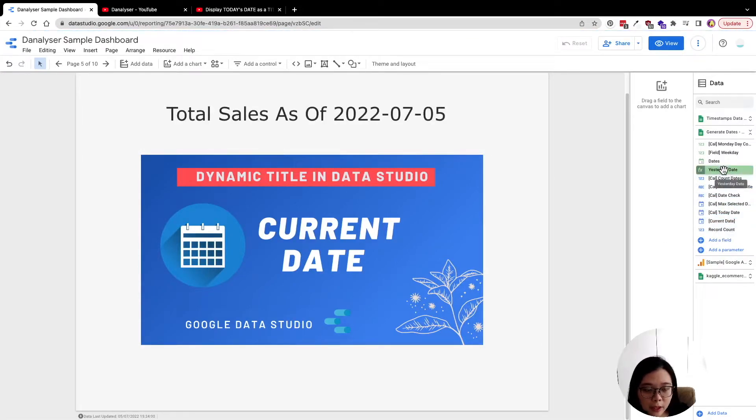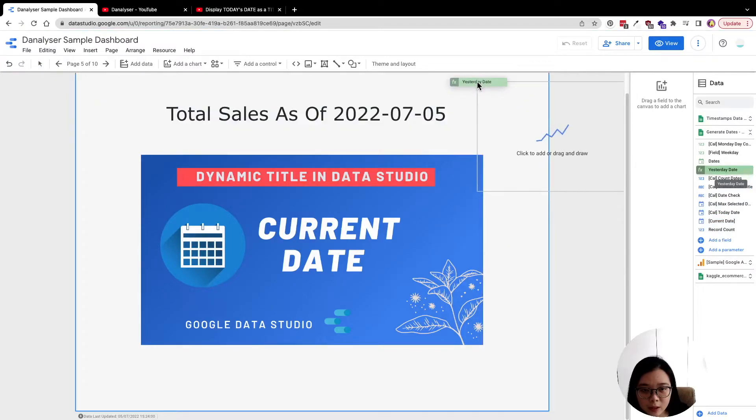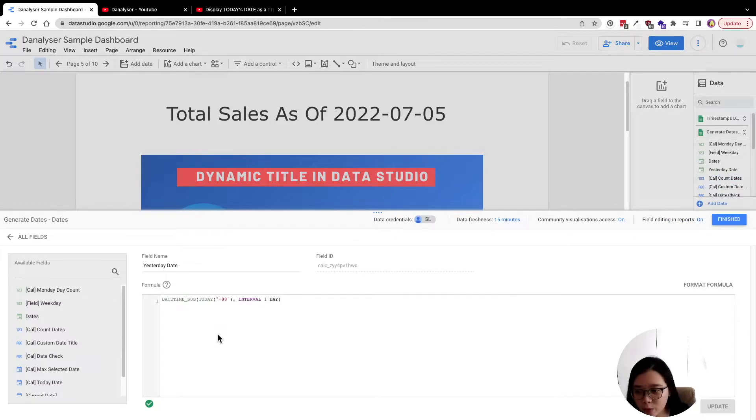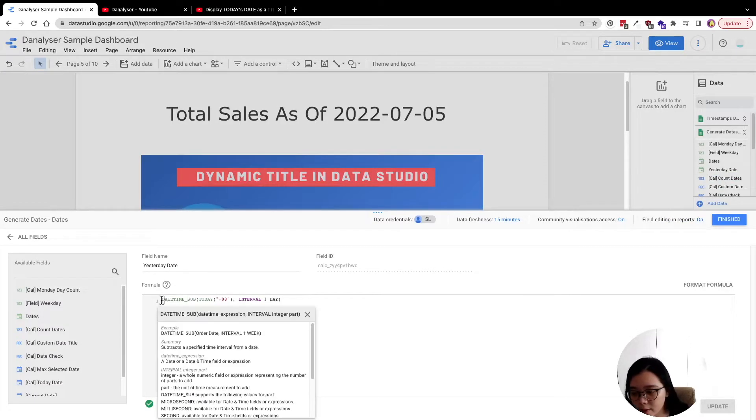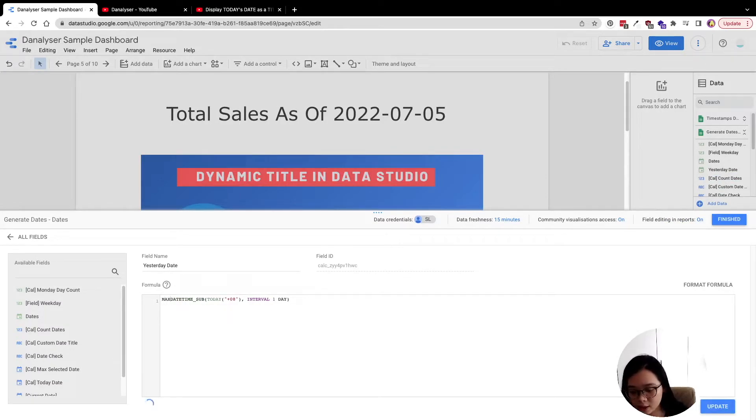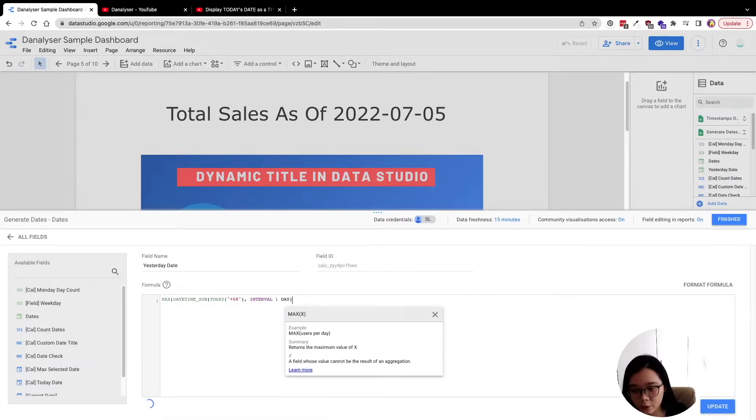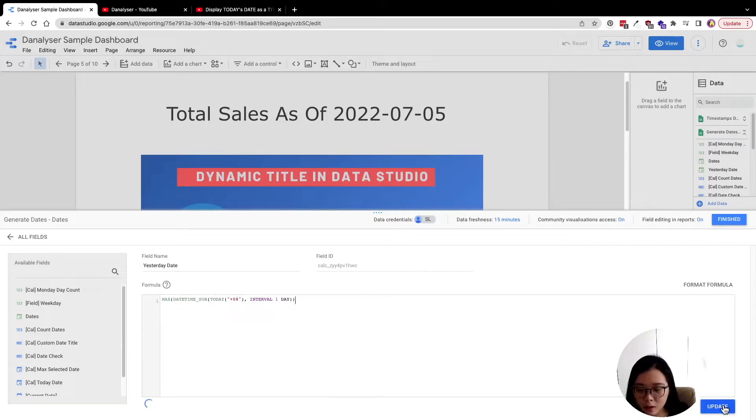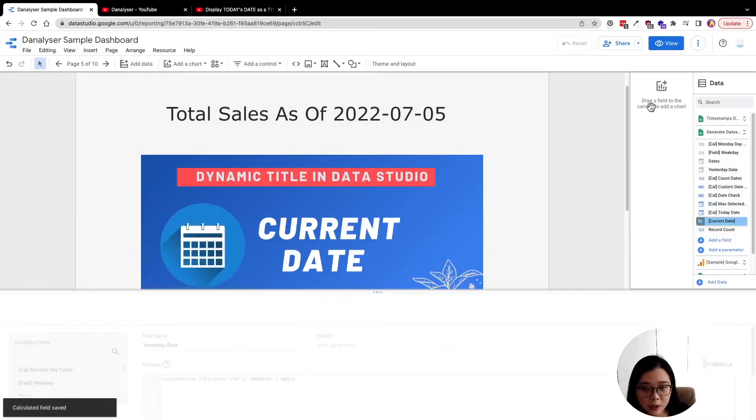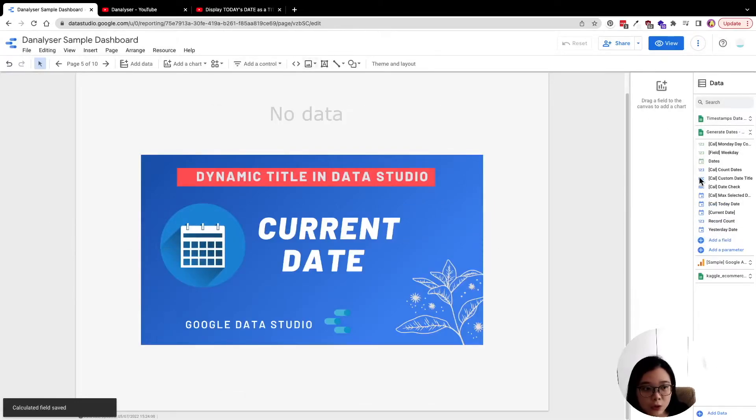And now I'm going to drag this into, sorry I forgot one thing which is we have to add MAX before we can create a scorecard. So just click update and finish.